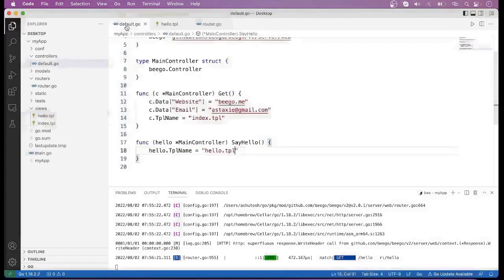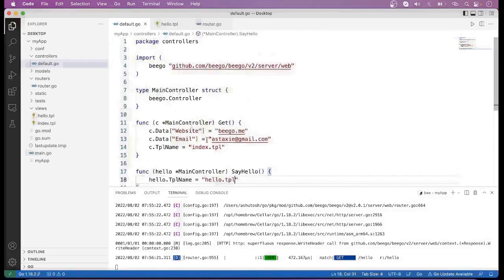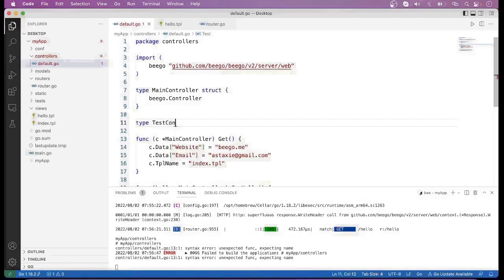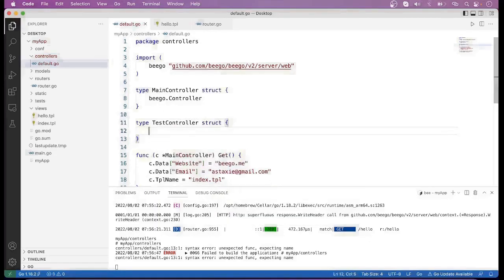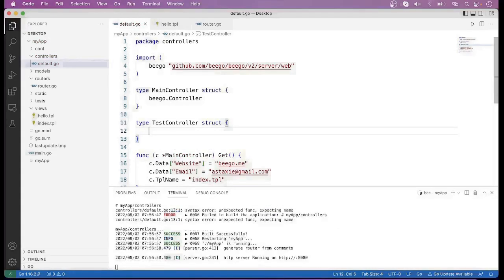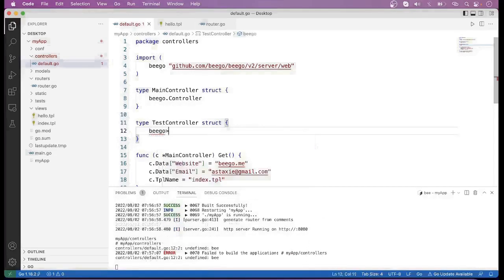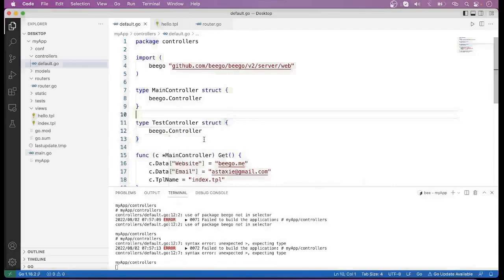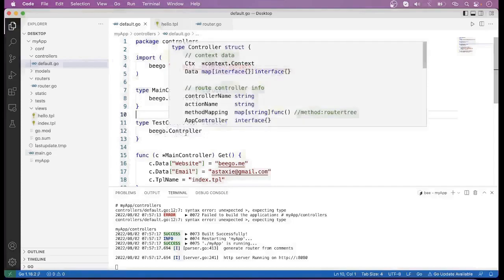Now this is one approach. Suppose if you don't want to use this main controller, then you can define your own controller for that purpose. So let us define our own controller type — TestController. One thing you should keep in mind is that every time you have to embed beego.Controller. Basically, it inherits all the fields of beego.Controller. This is called composition in Golang — there is no concept of inheritance in Golang; for that we use composition. So here we are inheriting all the properties of this controller using composition.